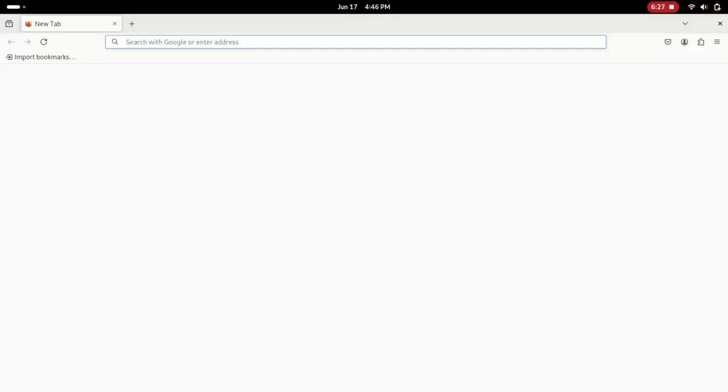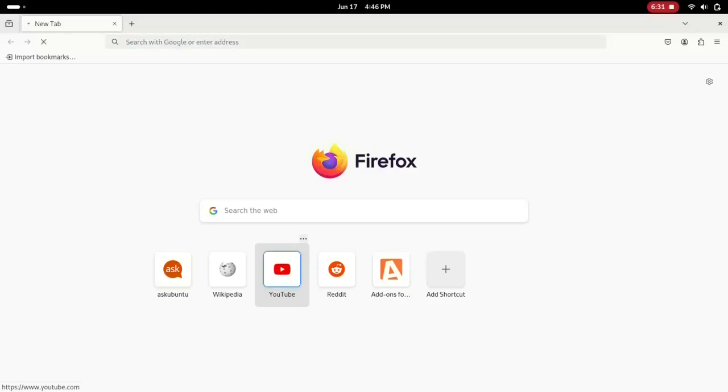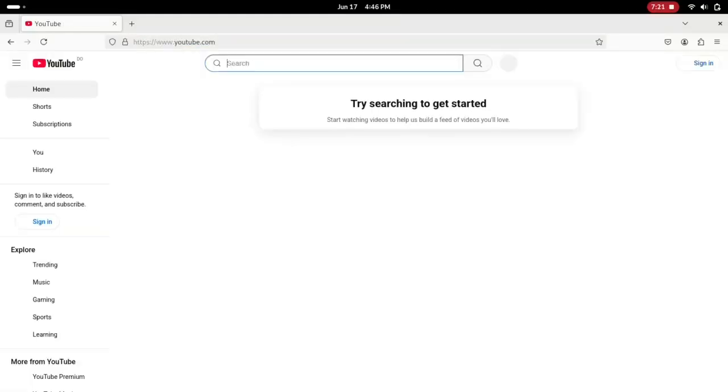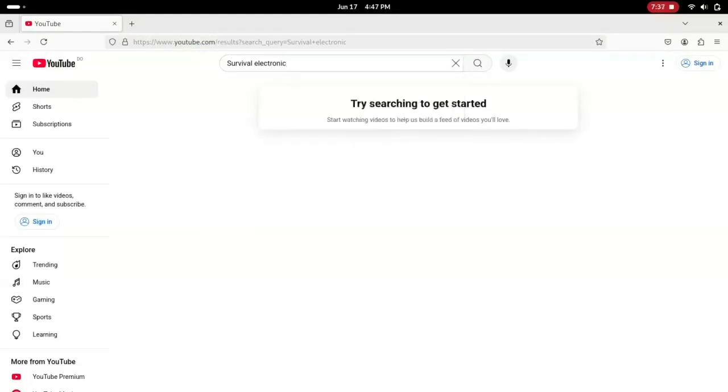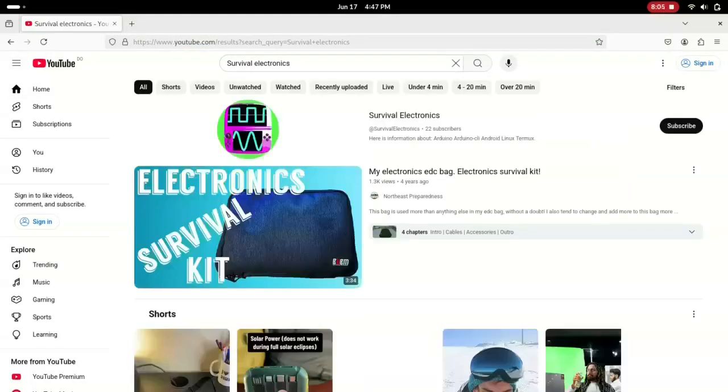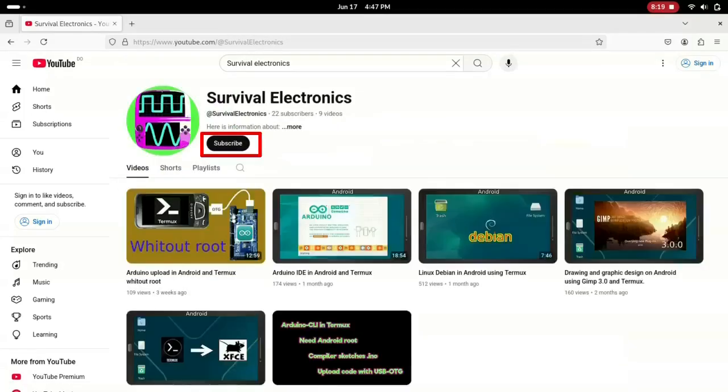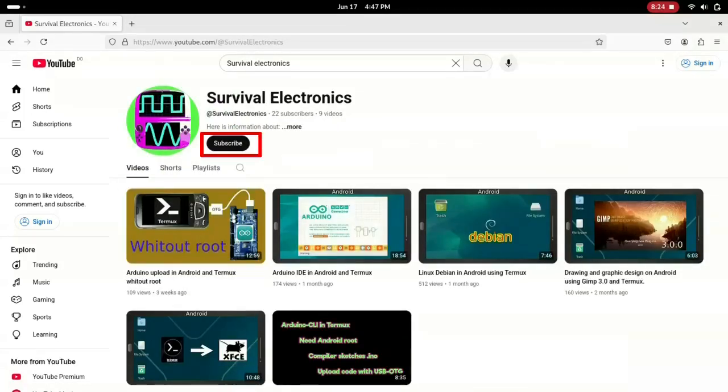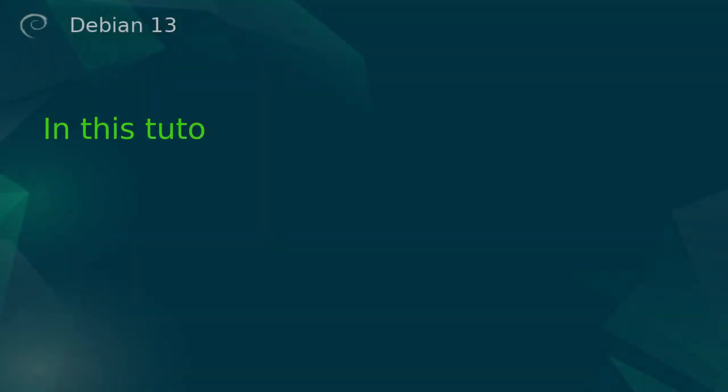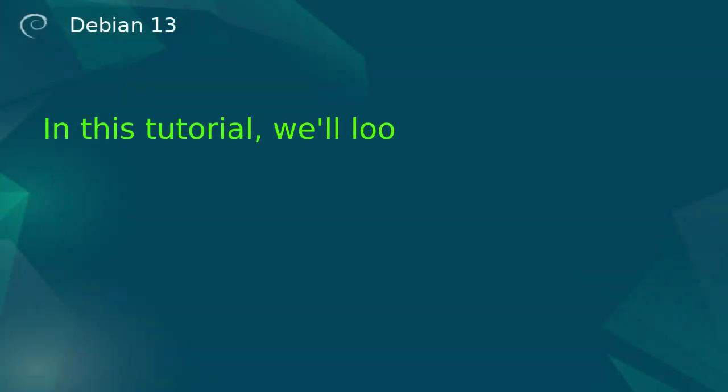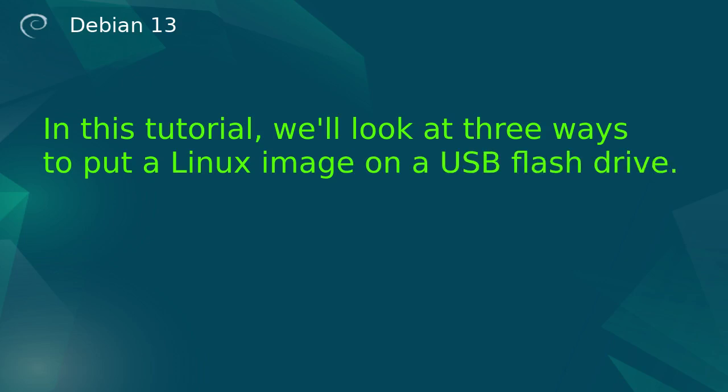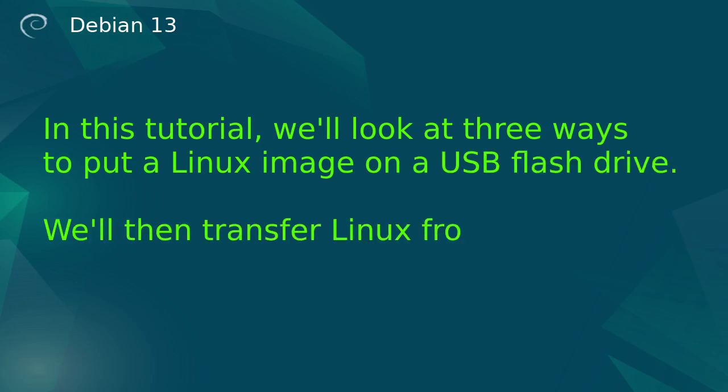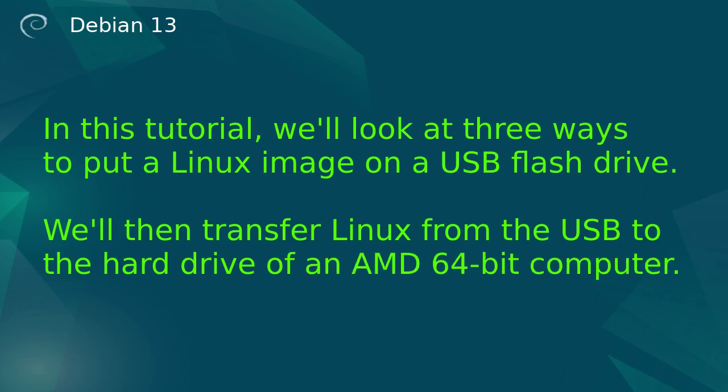This is Debian 13 installed on an AMD64-bit machine. In this tutorial, we'll look at three ways to put a Linux image on a USB flash drive. We'll then transfer Linux from the USB to the hard drive of an AMD64-bit computer.